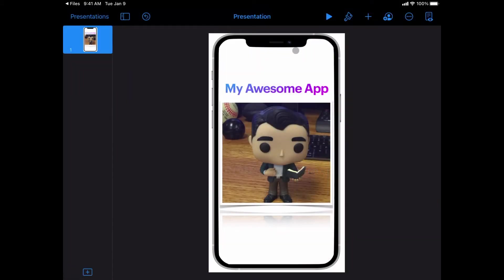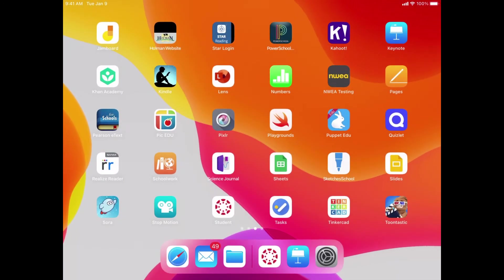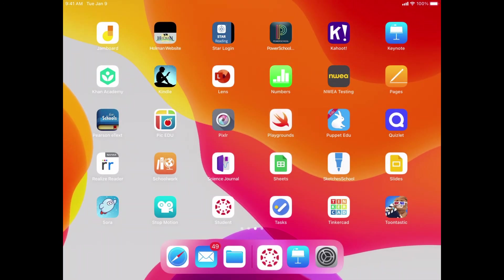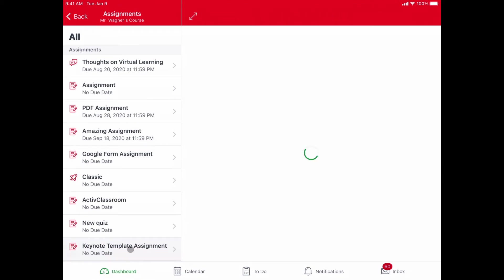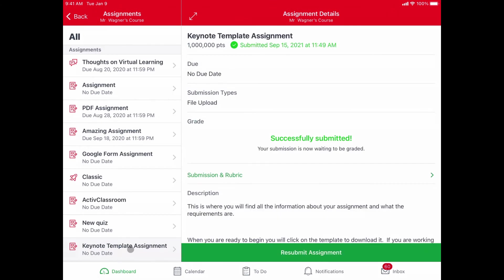Now to verify that it worked, I can hit the home button and I can go back into Canvas. I can go into that course, into that assignments, and go into that Keynote template assignment and make sure that it says it's been successfully submitted.